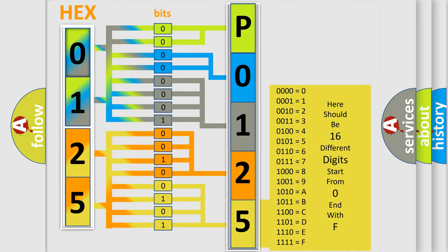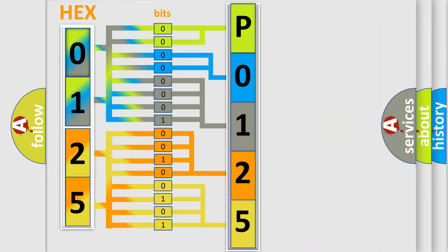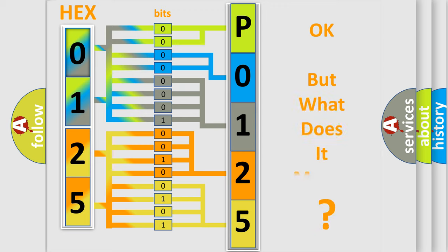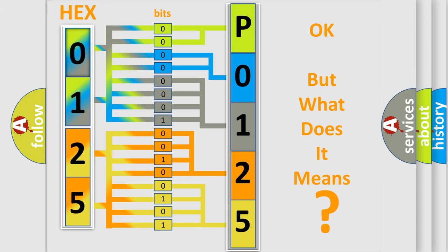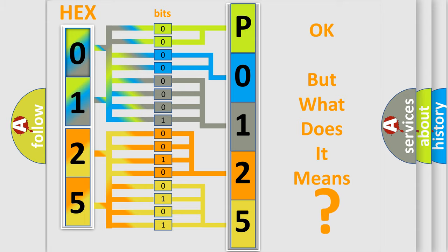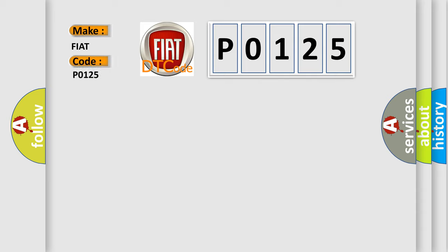We now know how the diagnostic tool translates received information into a comprehensible format. The number itself doesn't make sense if we cannot understand what it actually expresses. So what does Diagnostic Trouble Code P0125 mean specifically for FIAT vehicles?